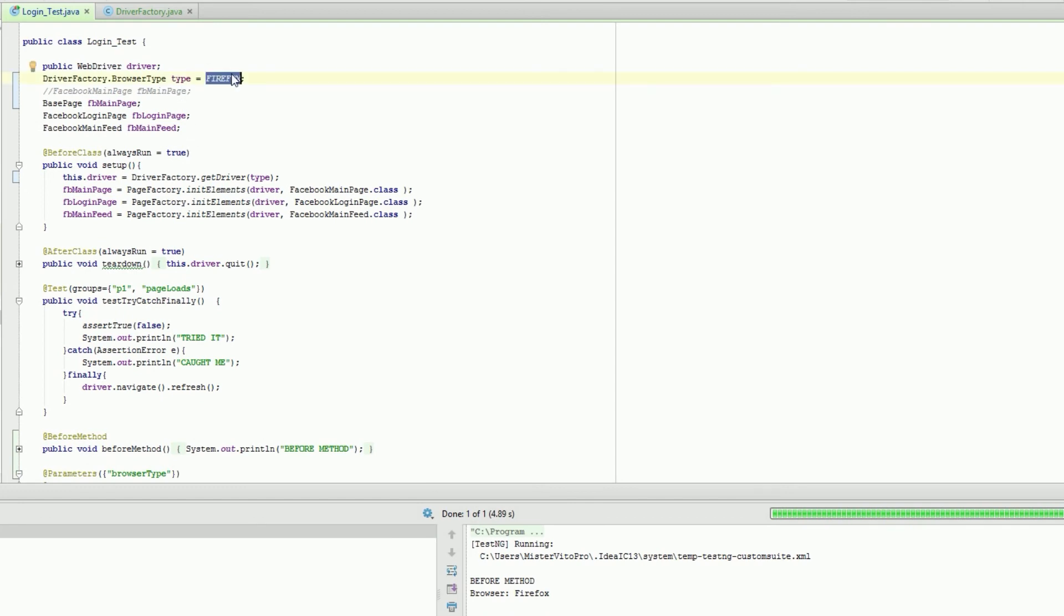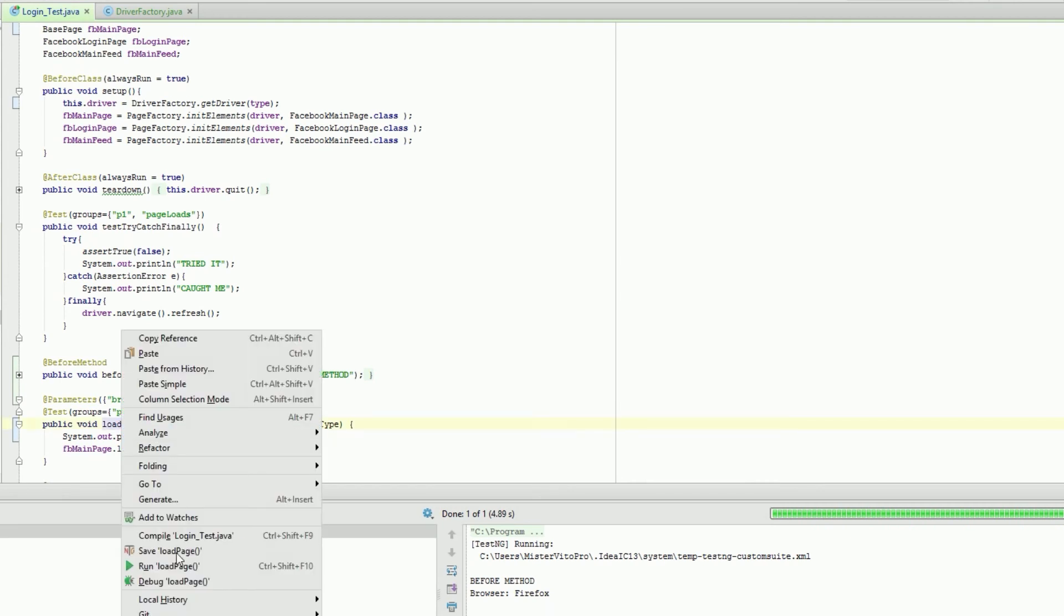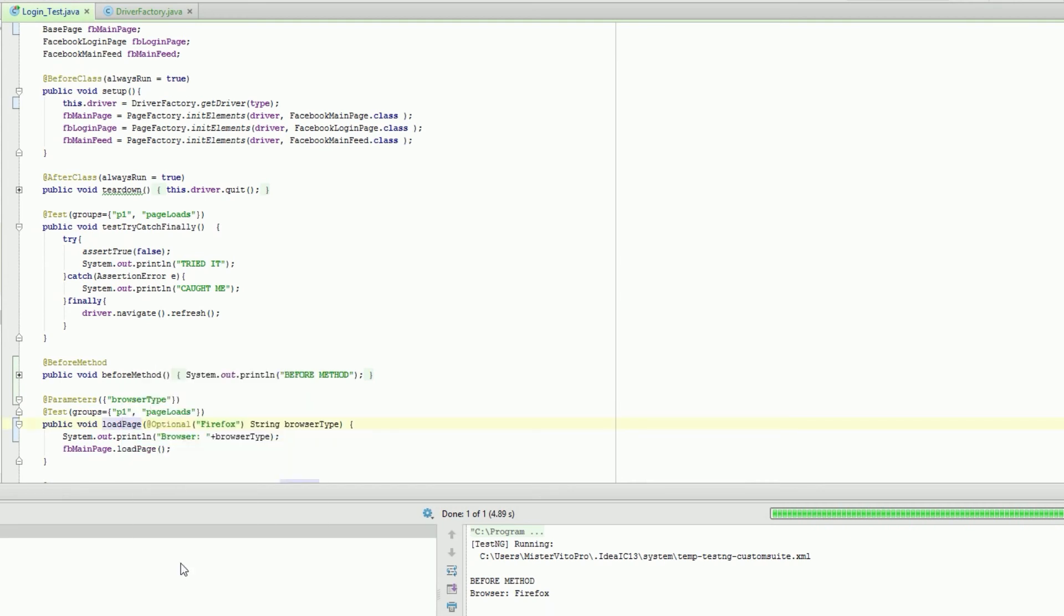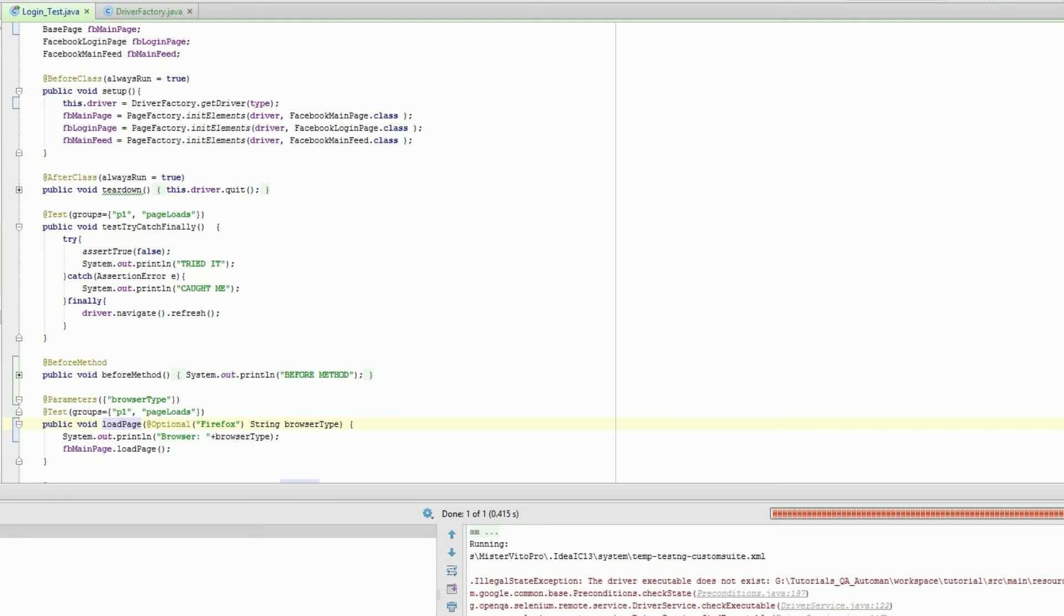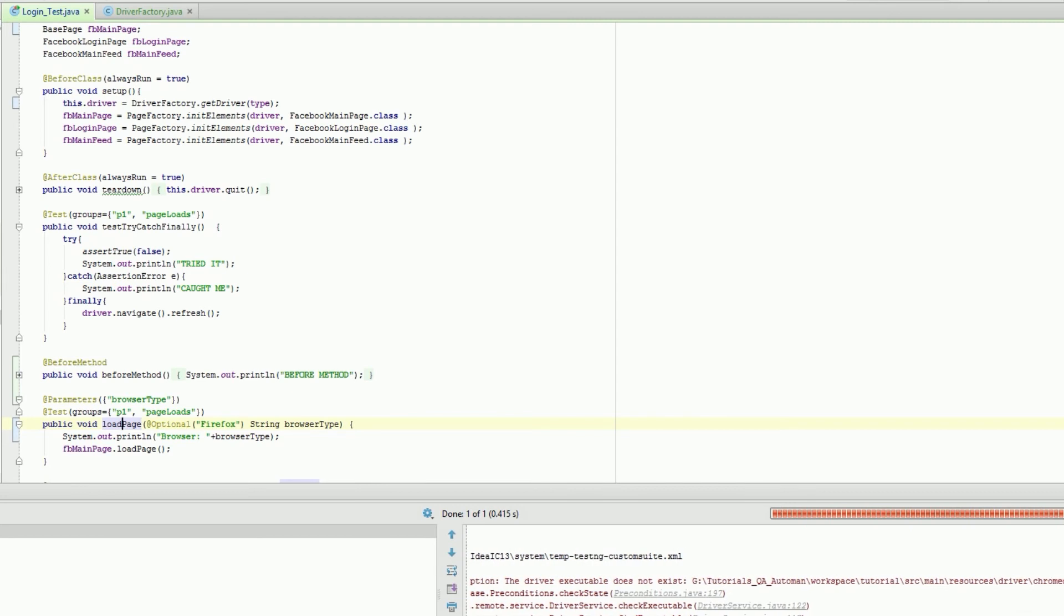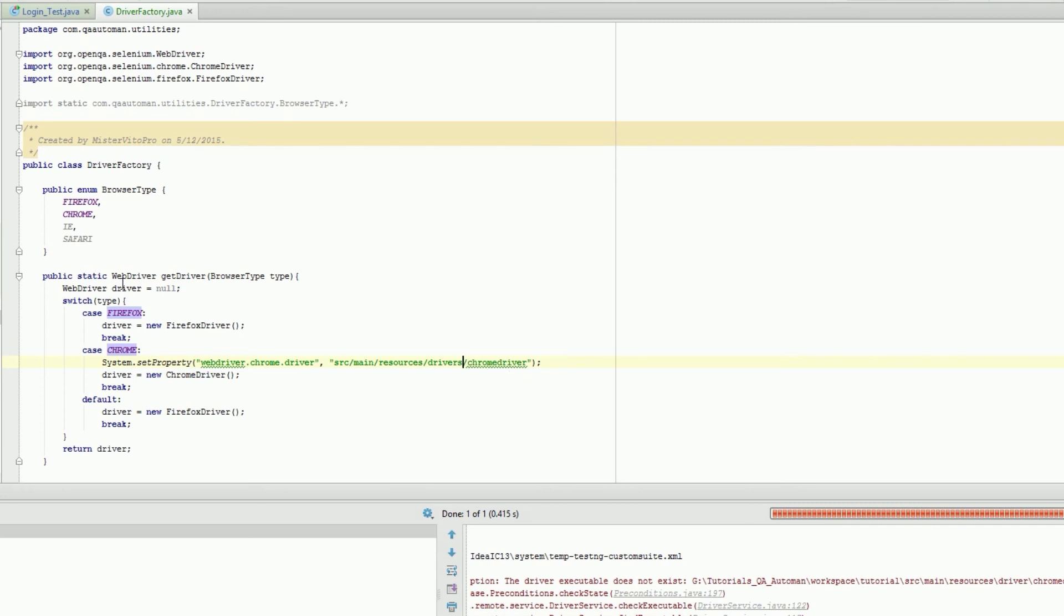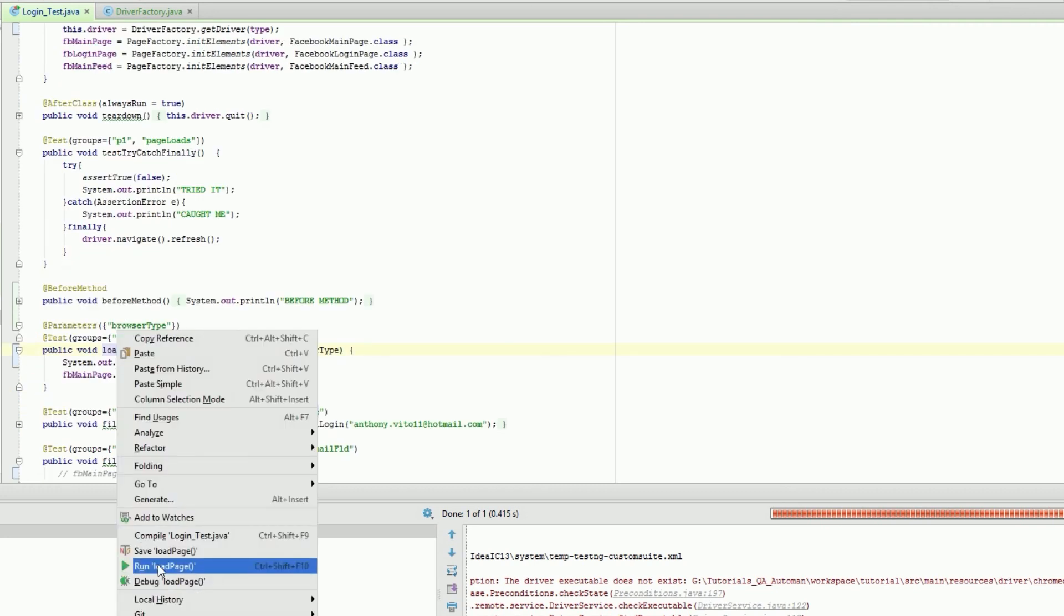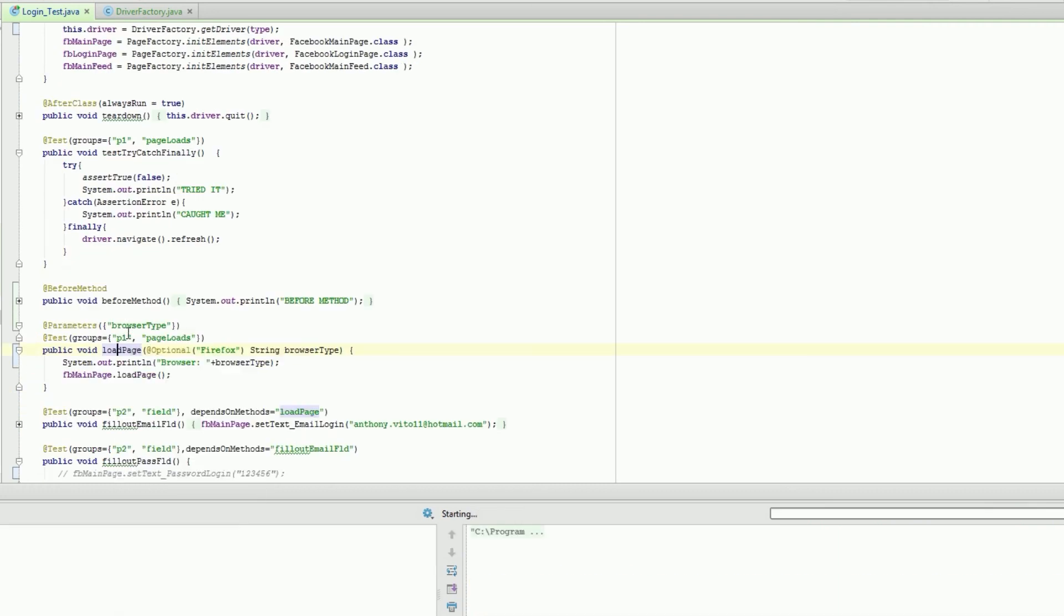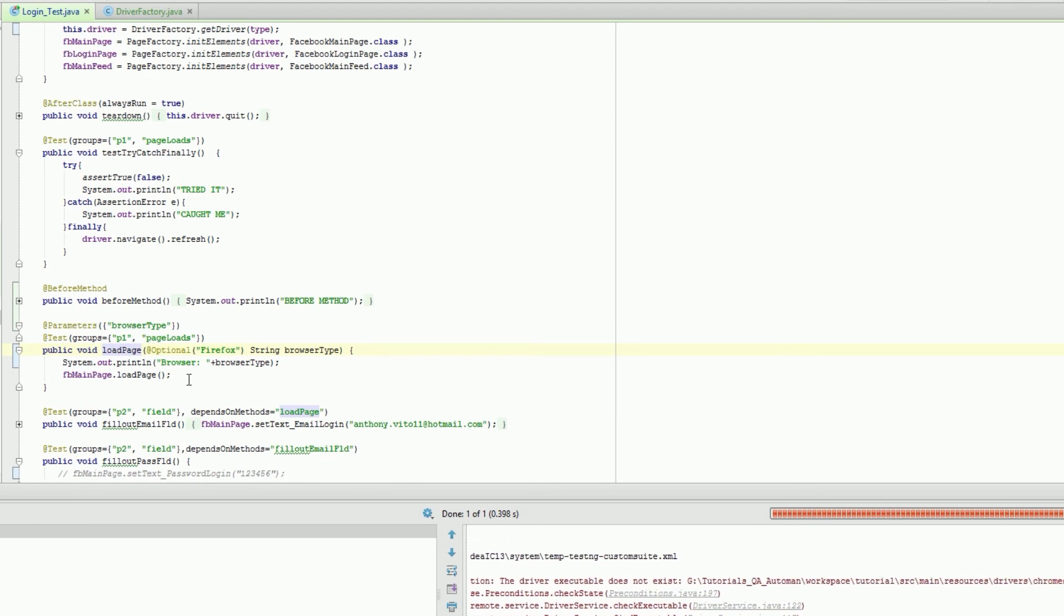So let's try Chrome and see if we're gonna get Chrome this time. Tutorial source main resources driver driver chrome. There's a typo. Always double-check your work, guys. Always double-check your work.